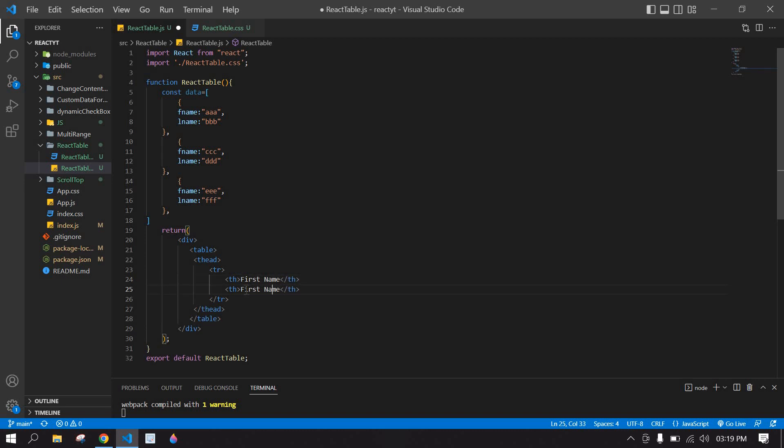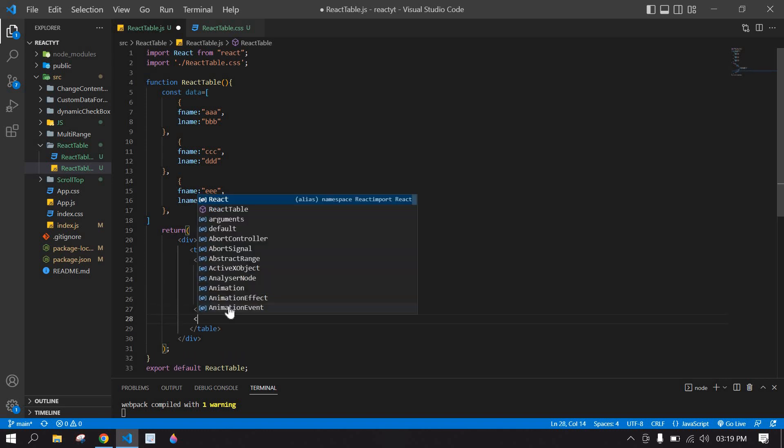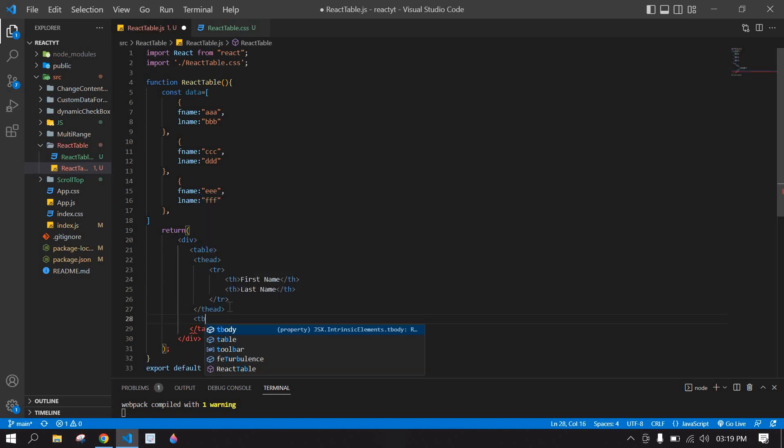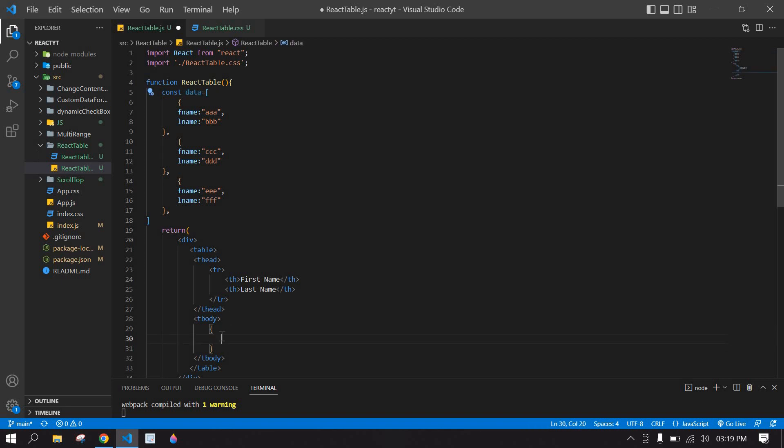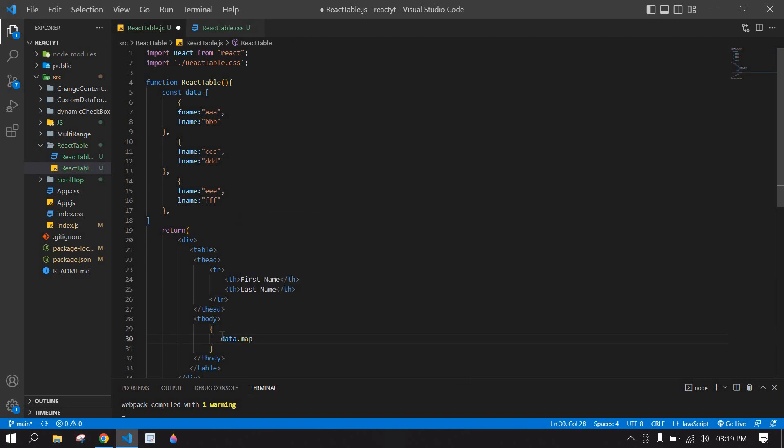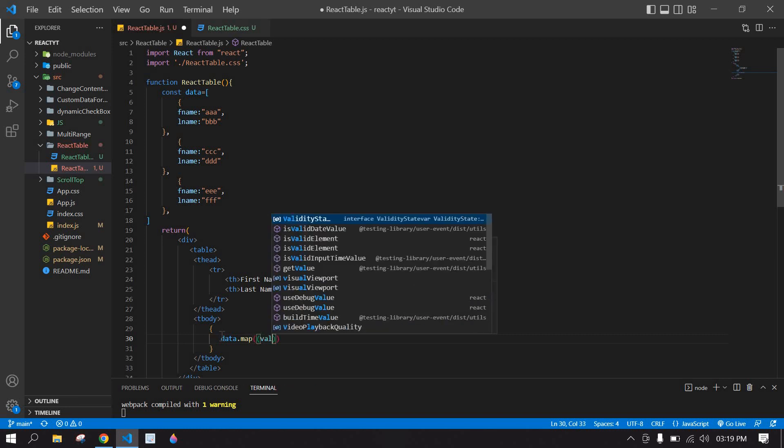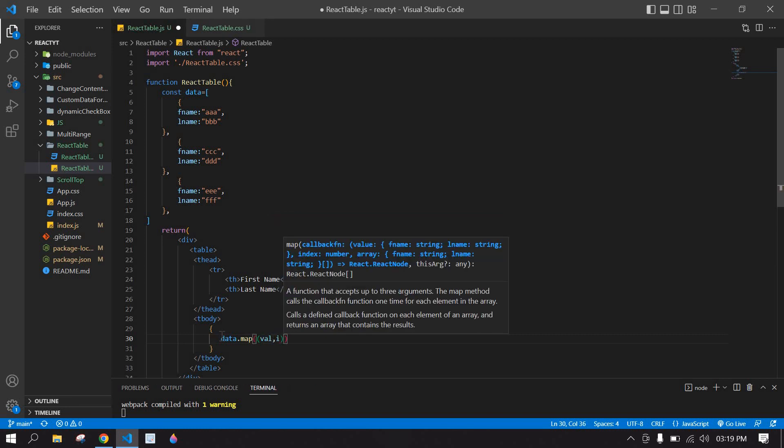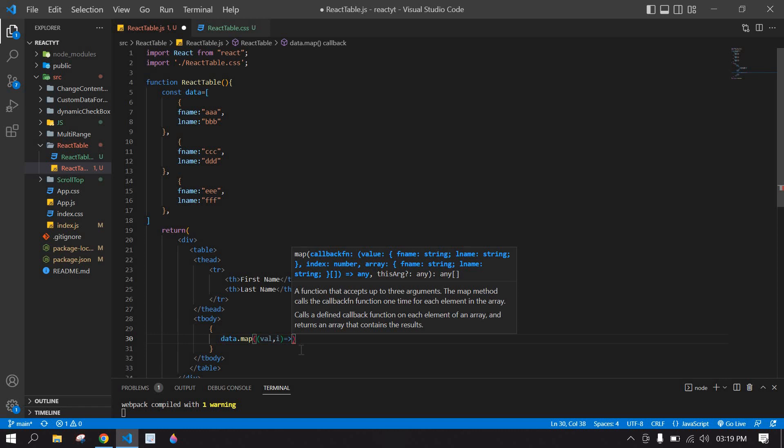I'm going to duplicate one more time, this is for last name. After the header I'm going to create a tbody, and inside that I'm going to map the data. Copy this and paste it here. I'm going to use the index to display this index in key.